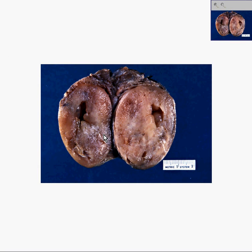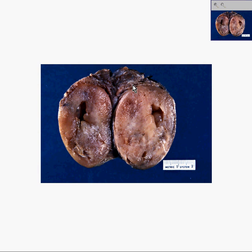Here is another thyroid. You could see a large nodule, four to five centimeters, cut in half and separated rather nicely and precisely from the surrounding normal thyroid tissue, which is over here.